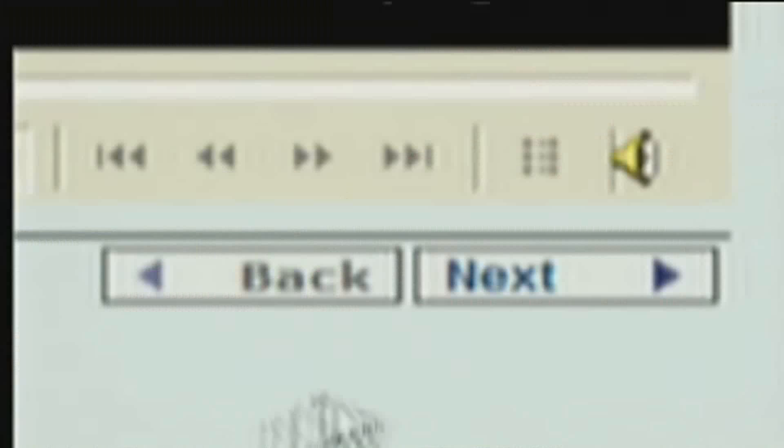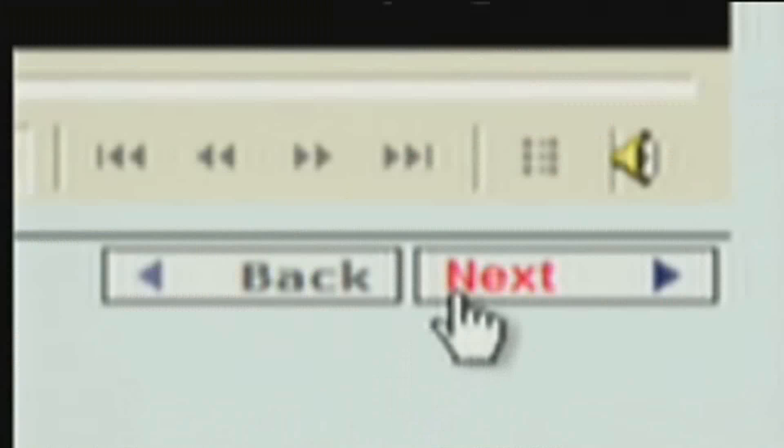Take a look at the key commands on the screen below, then click on next.